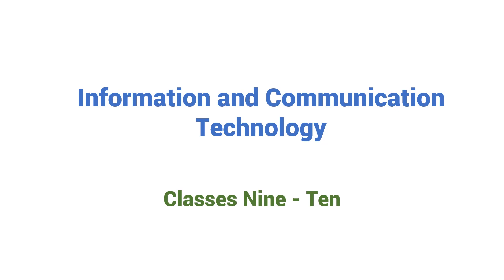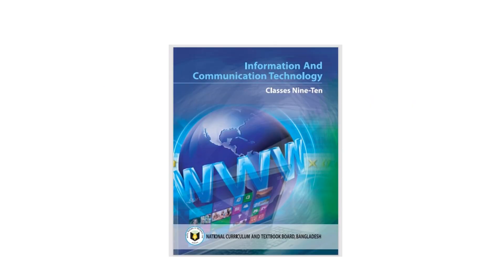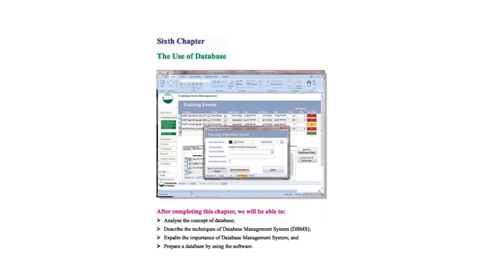Dear students and viewers, Assalamualaikum. I am Ismat Jarin welcoming you to this video lecture. Today I am going to take the class on chapter 6 of ICT of class 9 and 10.